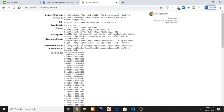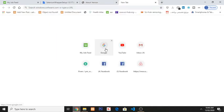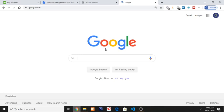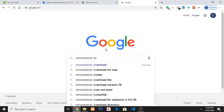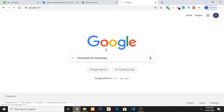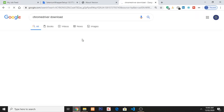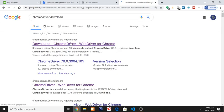So open a new tab, Google, and write chrome driver download. Now click on this link.